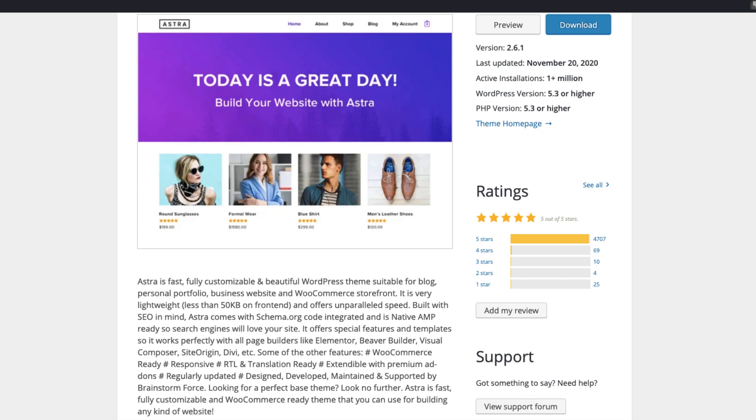Astra is one of the most popular themes in the world with more than 1 million active installations. In this video we're going to take a look at their new version they released this week and the most noticeable thing is a new header and footer builder.